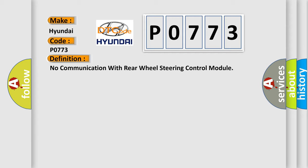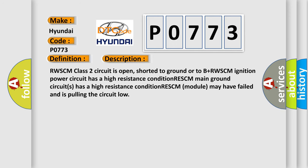And now this is a short description of this DTC code. RWSCM Class 2 circuit is open, shorted to ground or to B+. RWSCM ignition power circuit has a high resistance condition. RESCM main ground circuit has a high resistance condition. RESCM module may have failed and is pulling the circuit low.